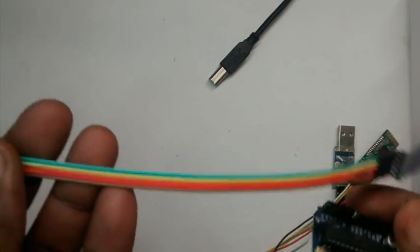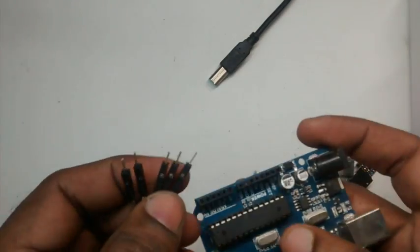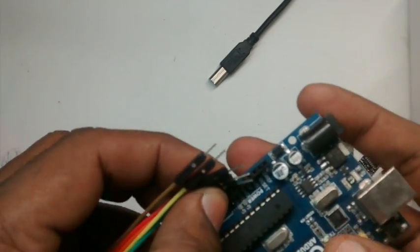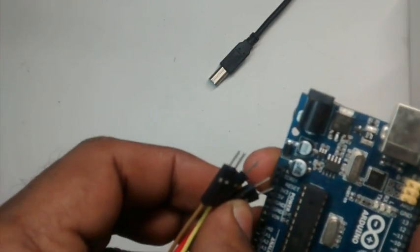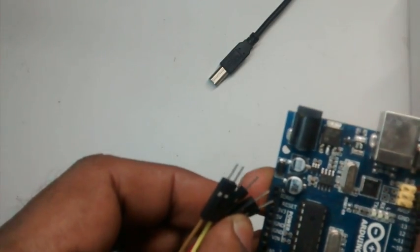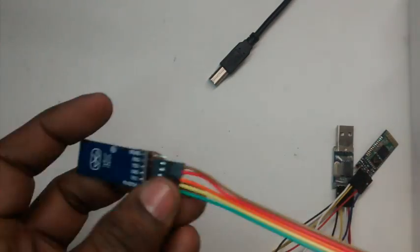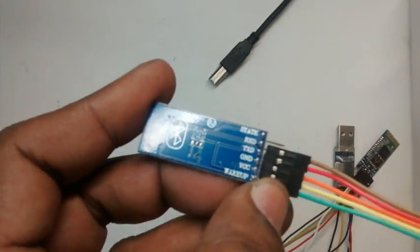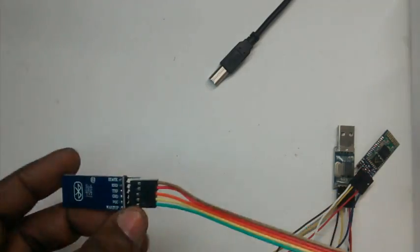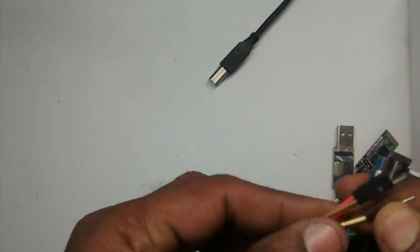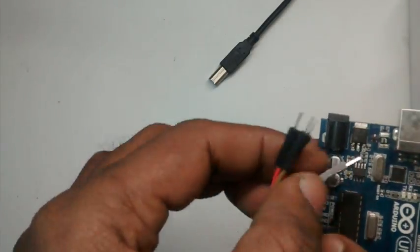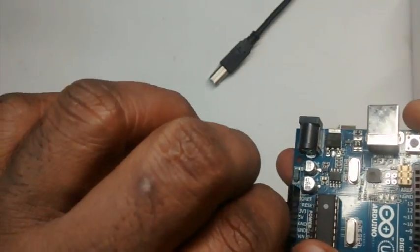Note the straight connection here. It is not reverse, it is not TX to RX. It is TX to TX and RX to RX. That is the way we connect between Arduino and Bluetooth.